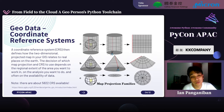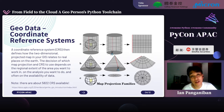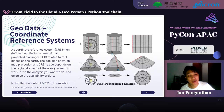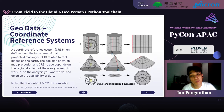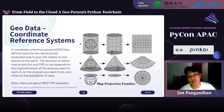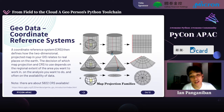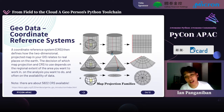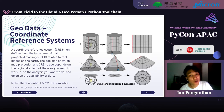Another thing to consider is coordinate reference systems. When dealing with geospatial data, especially older datasets, the same point can have different representations depending on the reference system. When consolidating different datasets, you must take coordinate reference systems into account and ensure they are in a consistent space before processing.